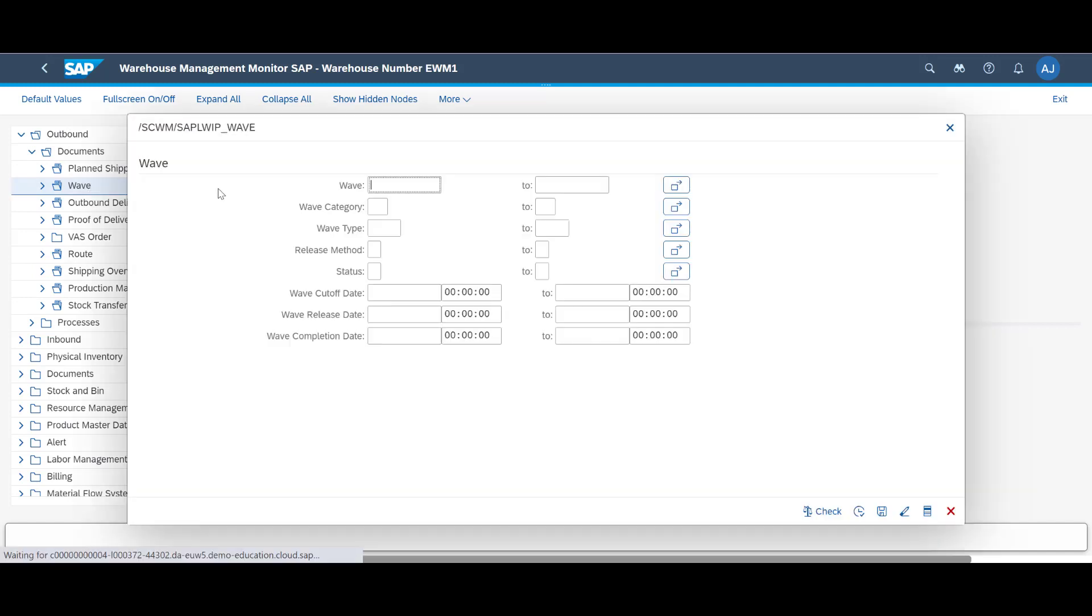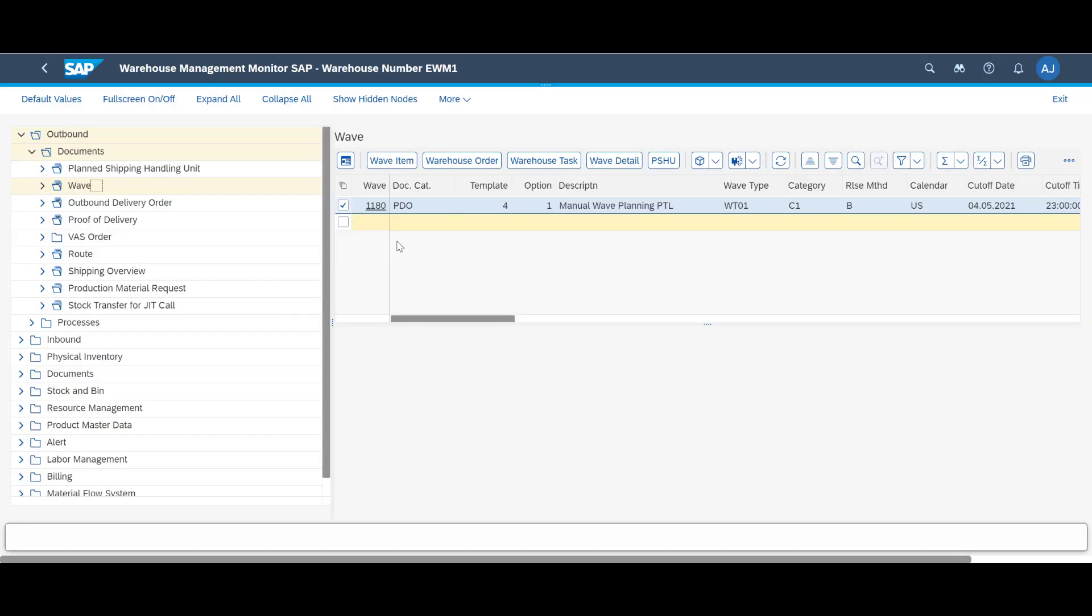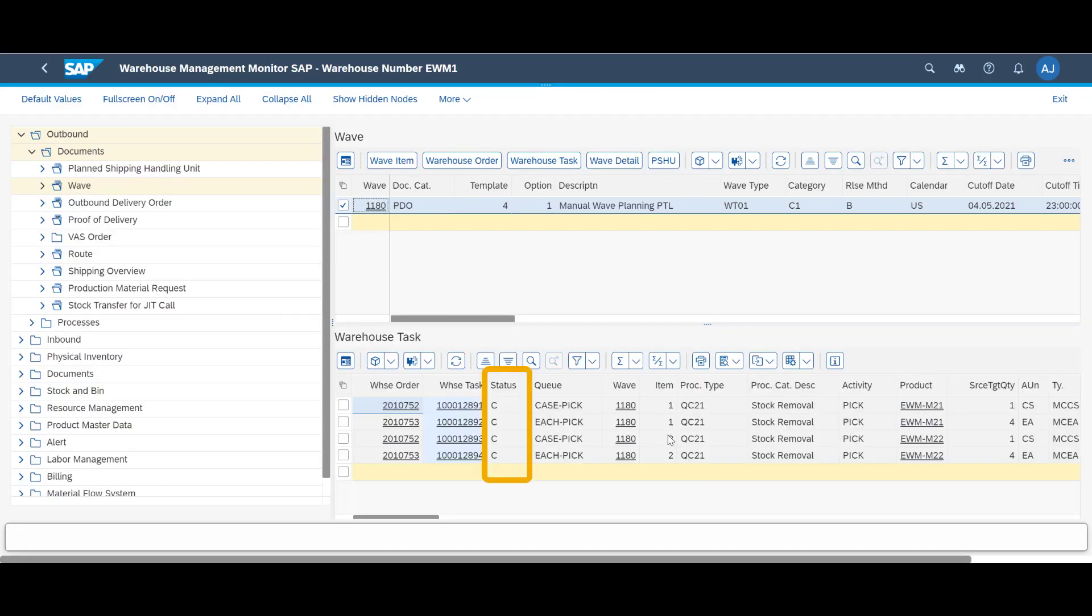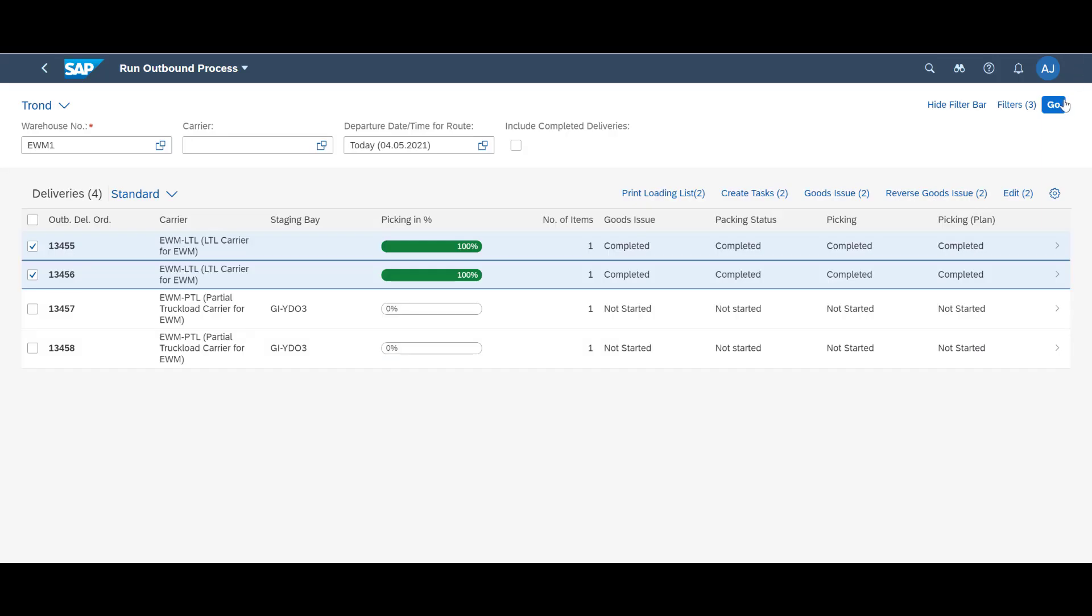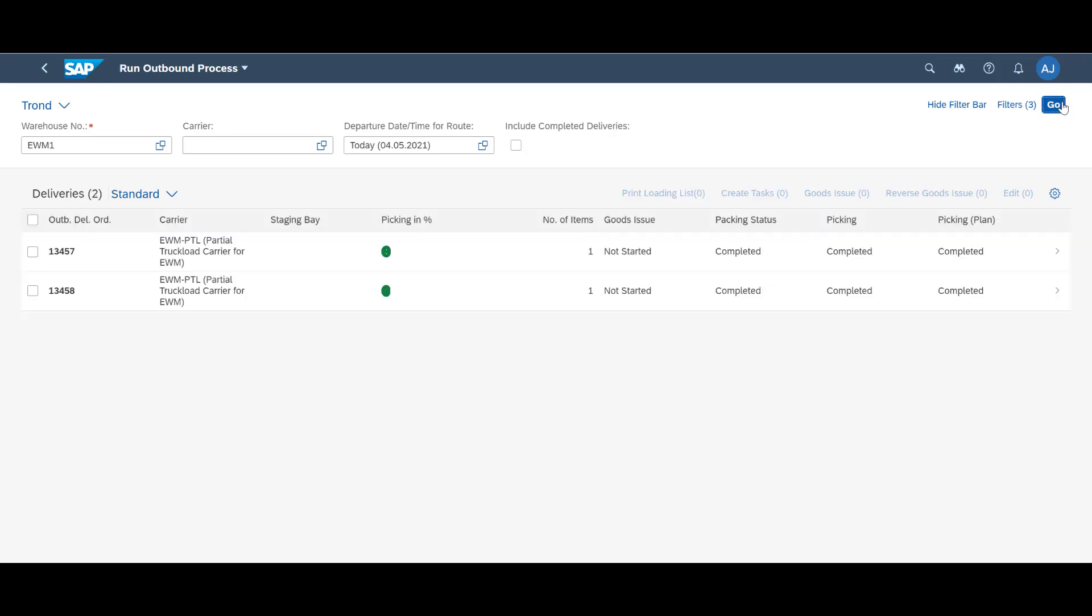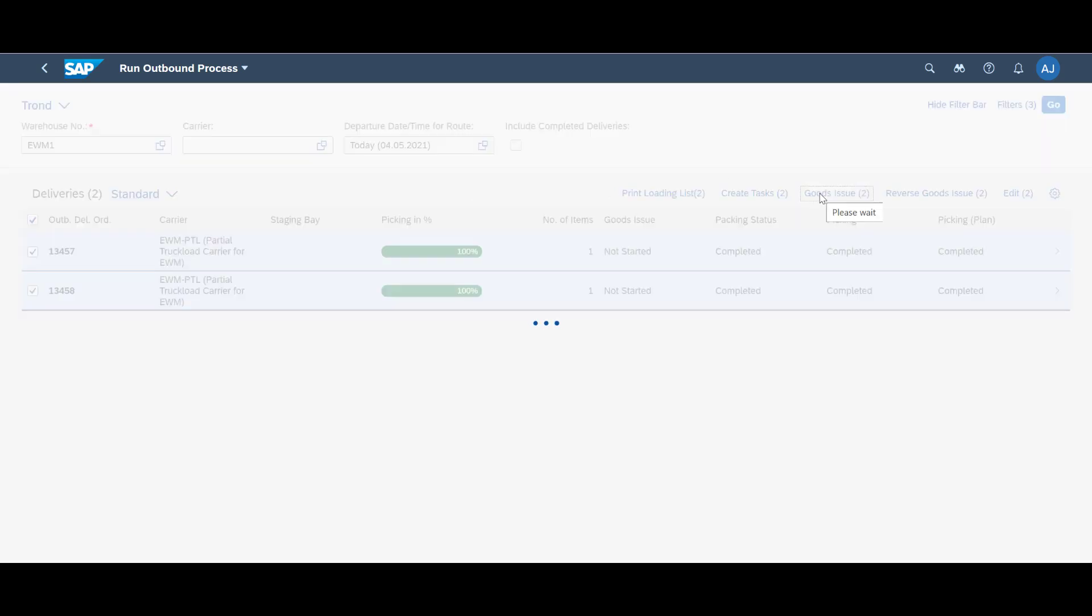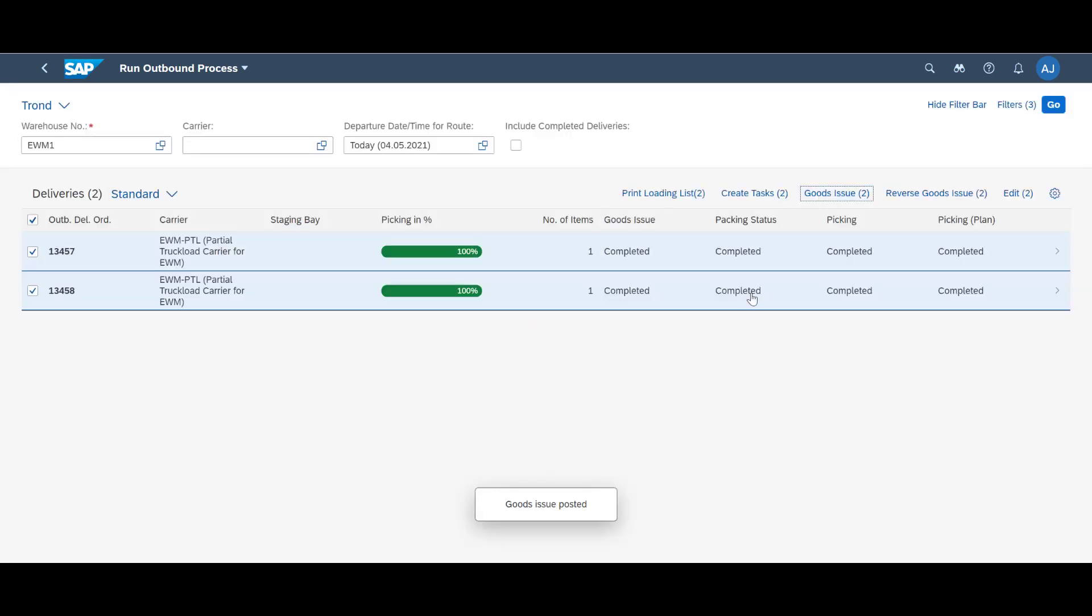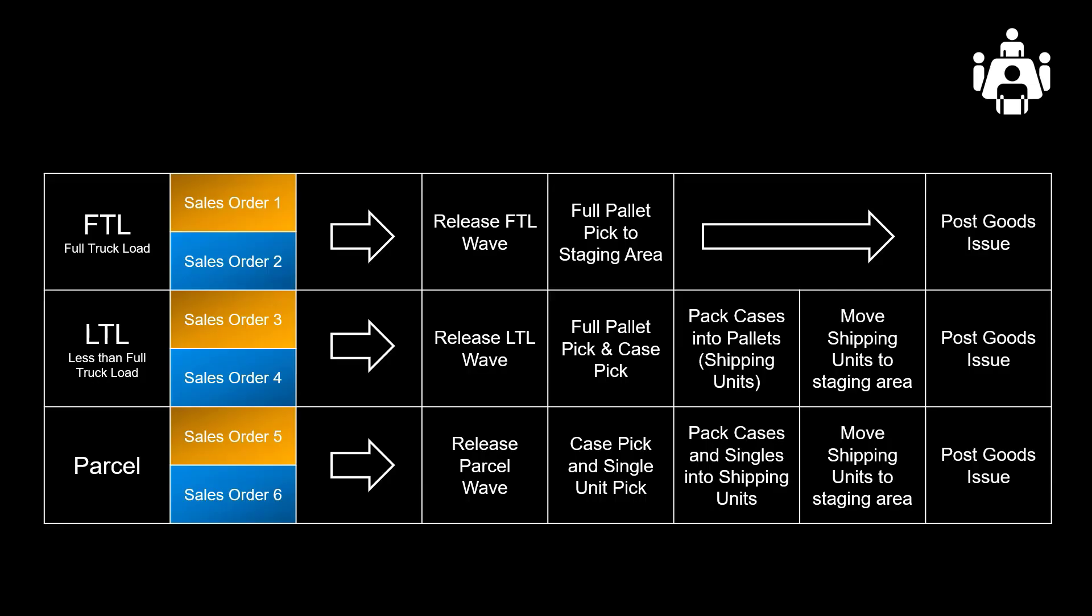A quick look at the Warehouse Monitor will once again confirm that the requested warehouse tasks have been completed. A refresh of the run outbound process apps confirms the same. We mark our two orders and press the goods issue button. Congratulations! If you are still hanging in there, we have together concluded a day's work. Mission accomplished!